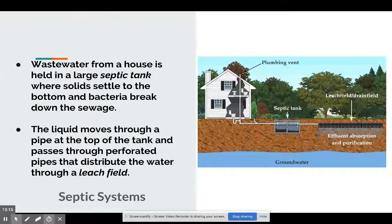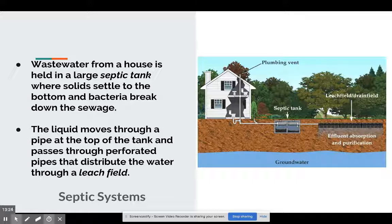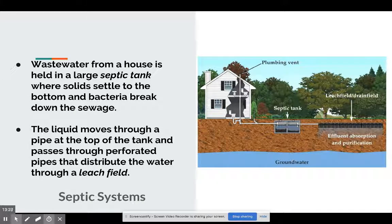At the top layer you have scum — that's stuff floating on top. In the bottom layer you have sludge — that's the stuff that sinks to the bottom, which you can imagine what's in there: stuff that leaves your toilet, your laundry room, and so on. In the middle area we have what we call septage, and that's water.